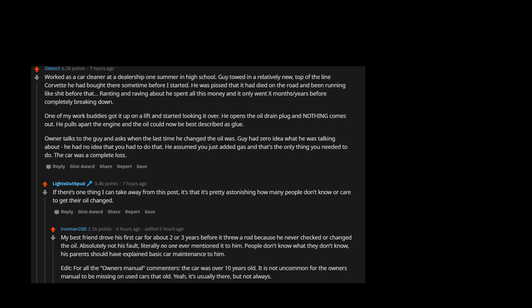Edit, for all the owner's manual commenters, the car was over 10 years old. It is not uncommon for the owner's manual to be missing on used cars that old. Yeah, it's usually there, but not always.